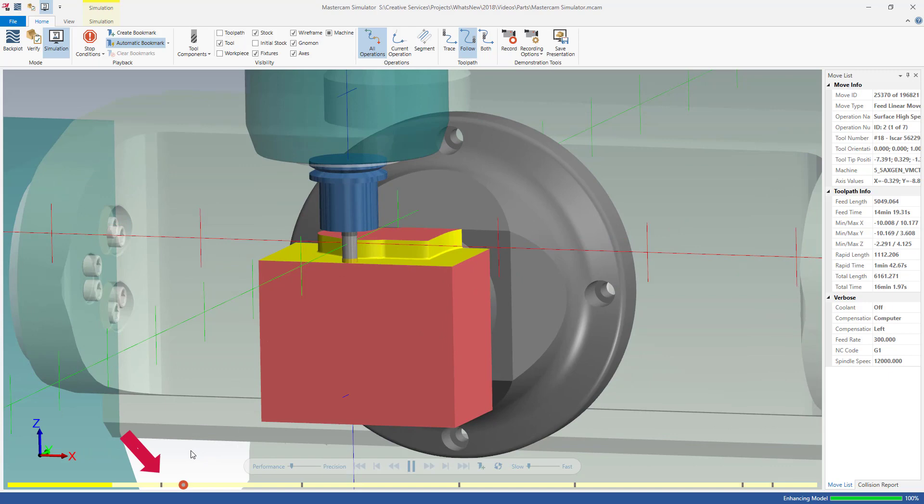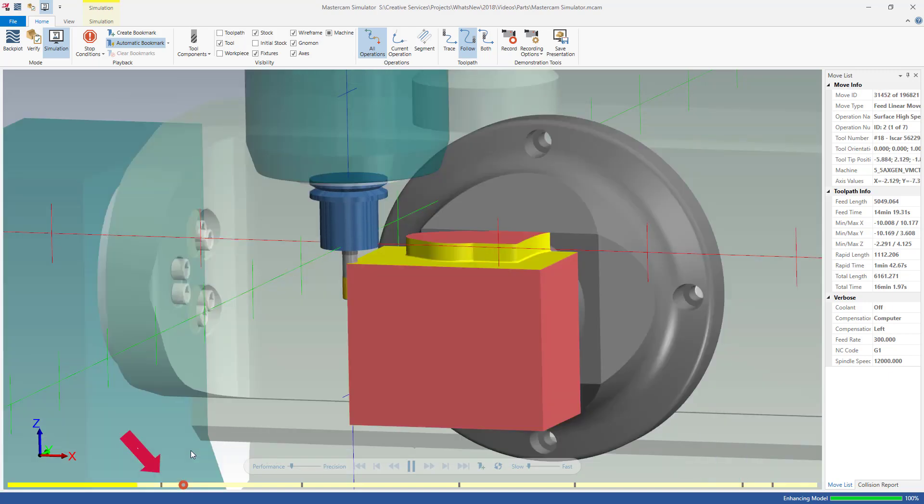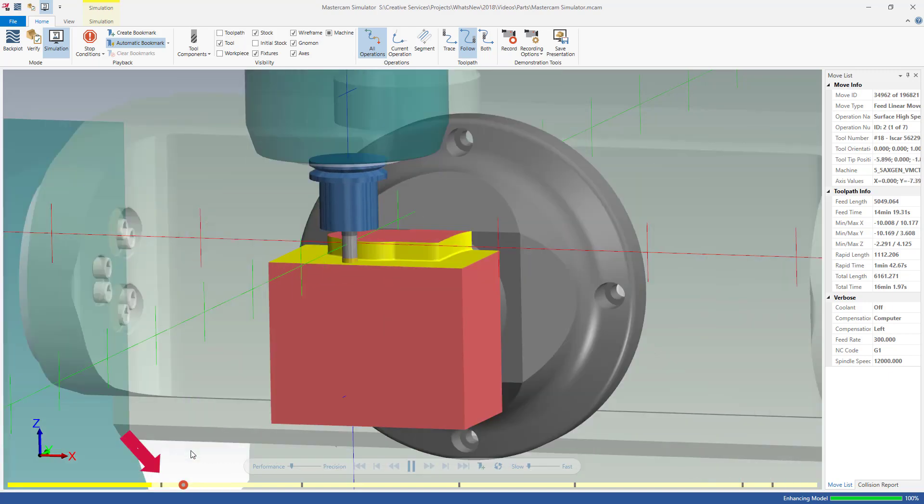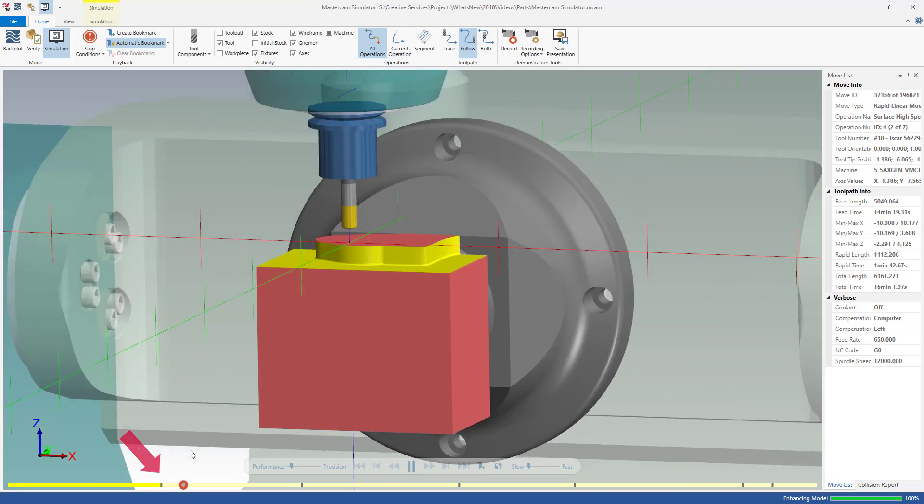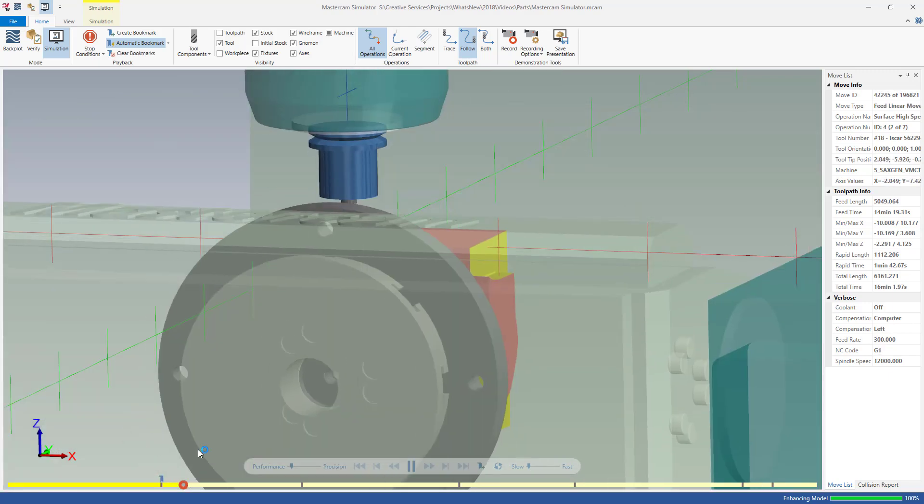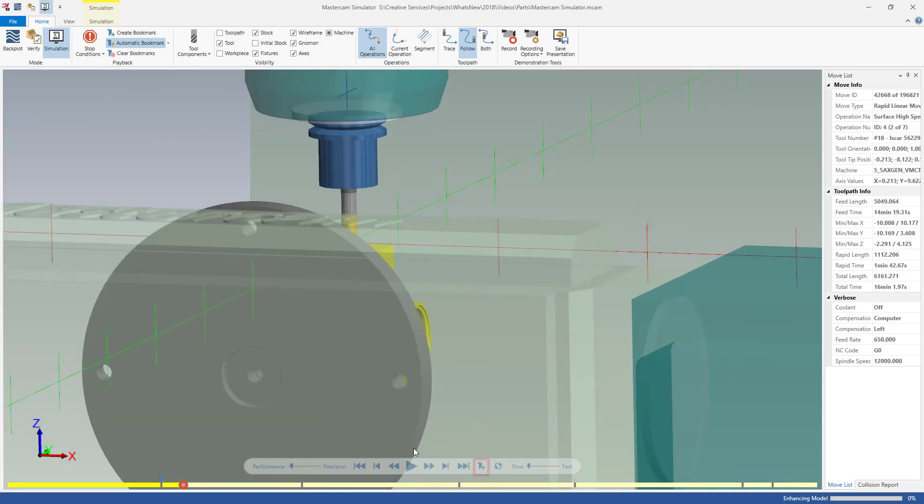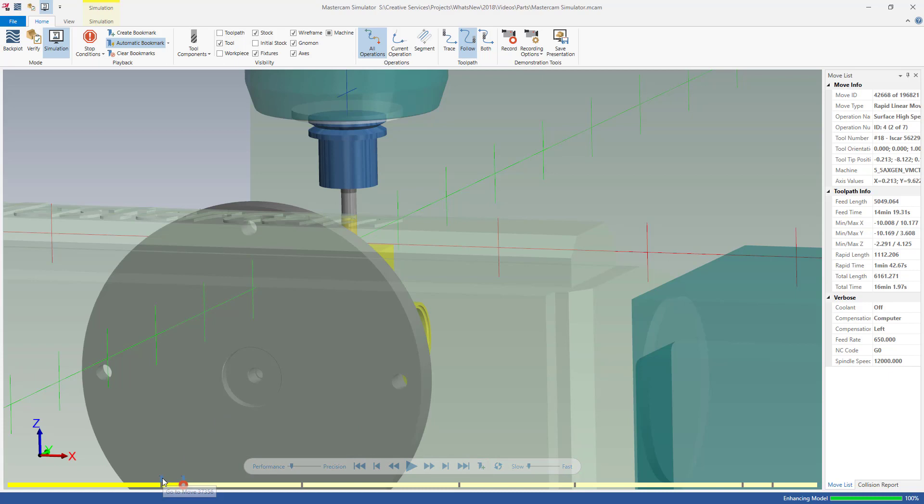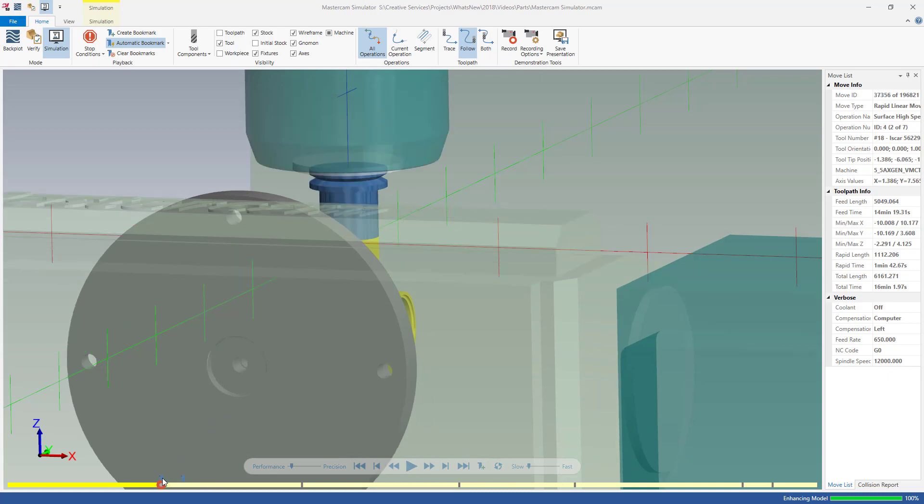The bookmarks you create display on the playback bar. You can also add bookmarks directly from the playback bar. Select any bookmark to display the part as it appears at that moment in the simulation process.